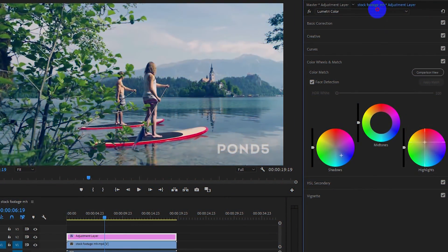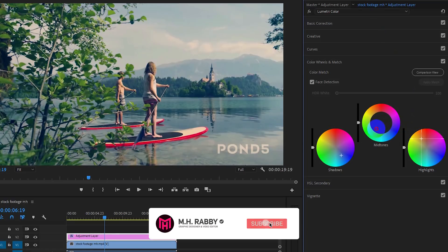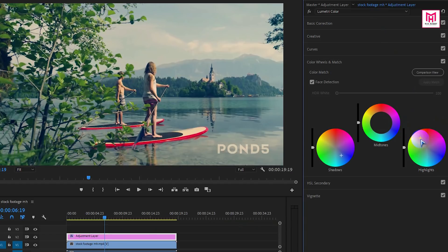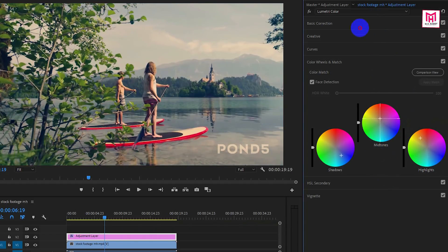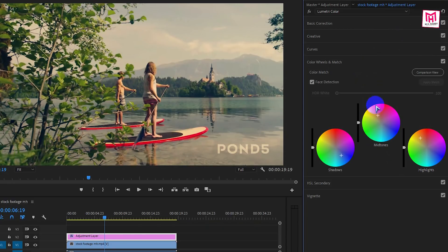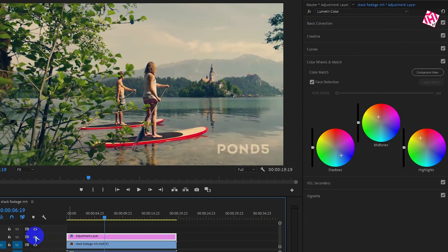Now make the highlight orange color. Now it's time for the mid-tone color — make the mid-tone color orange or red depending on your video footage. Now turn the layer on and off to see the difference.